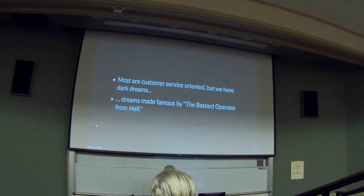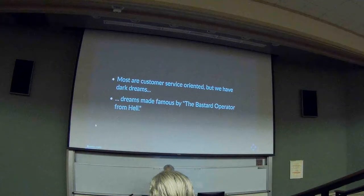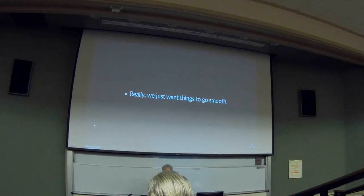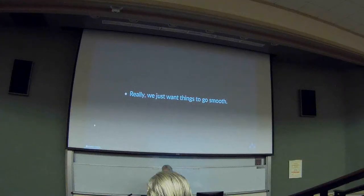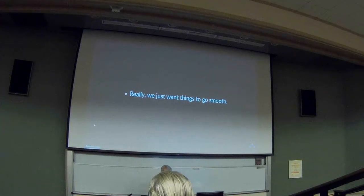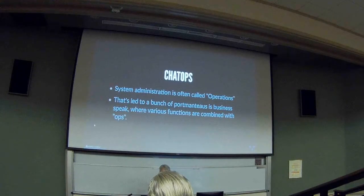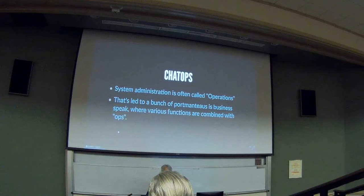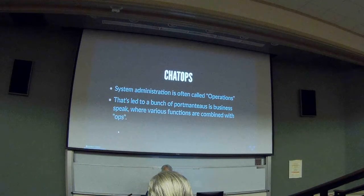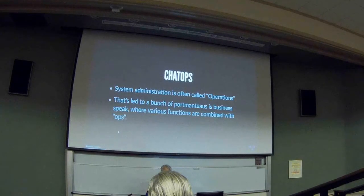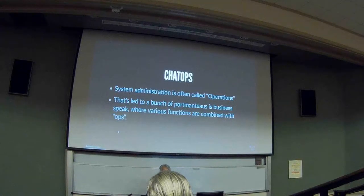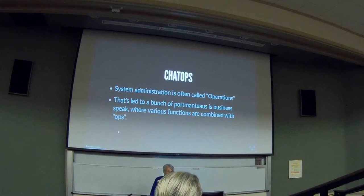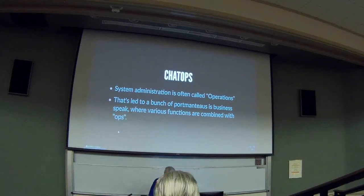The major problem with being a sysadmin is things go wrong all the time. You want to know when things go wrong, hopefully before your users do. So we have monitoring systems. And the best way to hang on to your monitoring system is in the place where you spend 80% of your time already, which is IRC or Jabber, if you are actually enjoying your job.